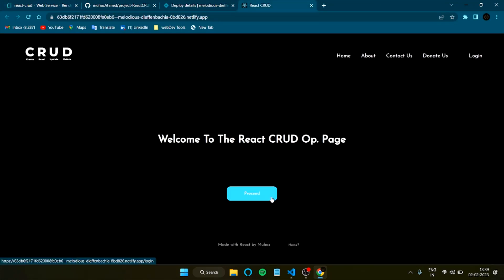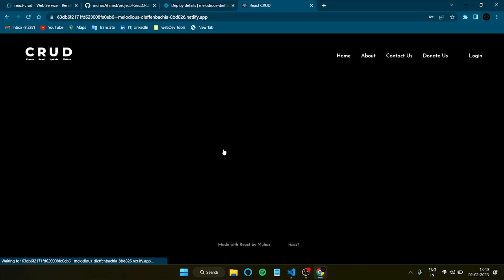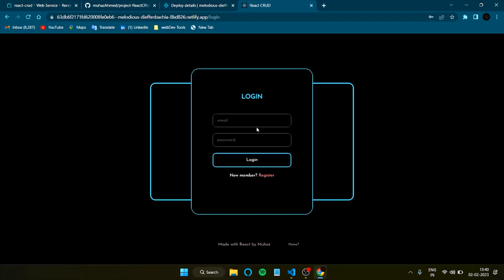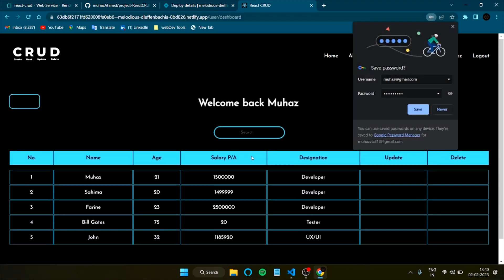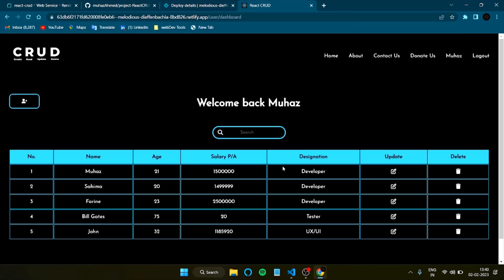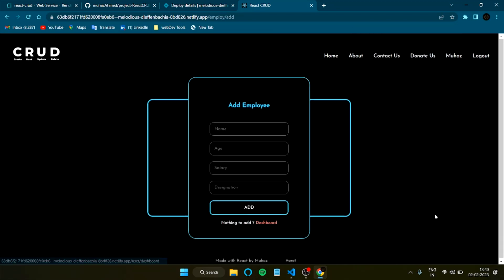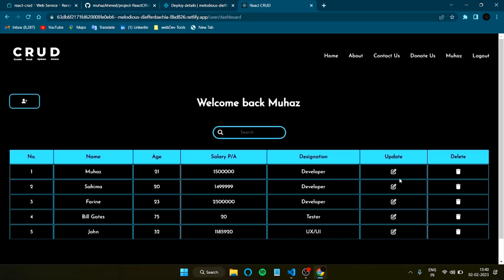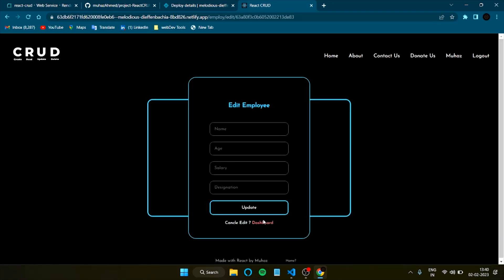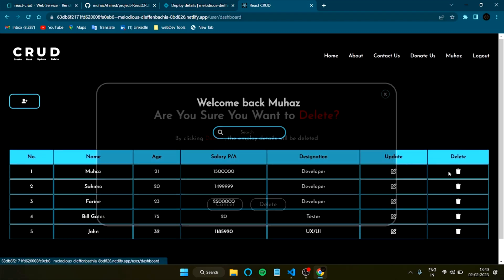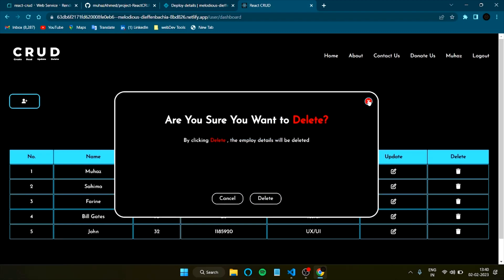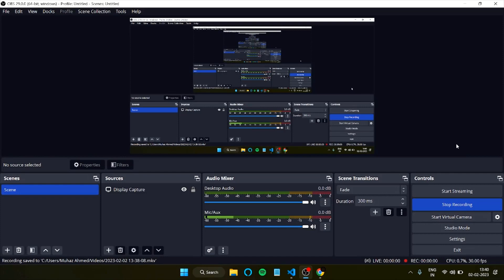The front end is working. Let's go back to Render to confirm the back end — no errors, and it's showing as live. Paste the live URL and test an API route. All data is fetched from the database. Going to the front end app, everything is working fine — you can add an employee, edit, and delete. Everything is working correctly.